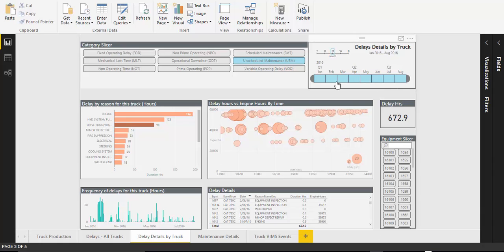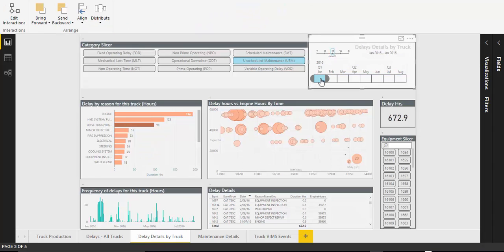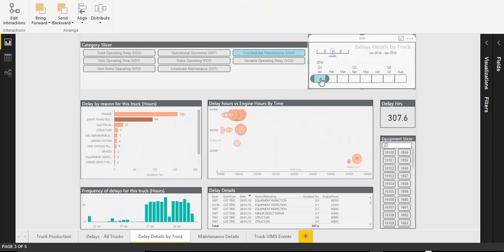We walked the client through all development artefacts and showed them how to extend the data model reports and dashboards for ongoing analysis.